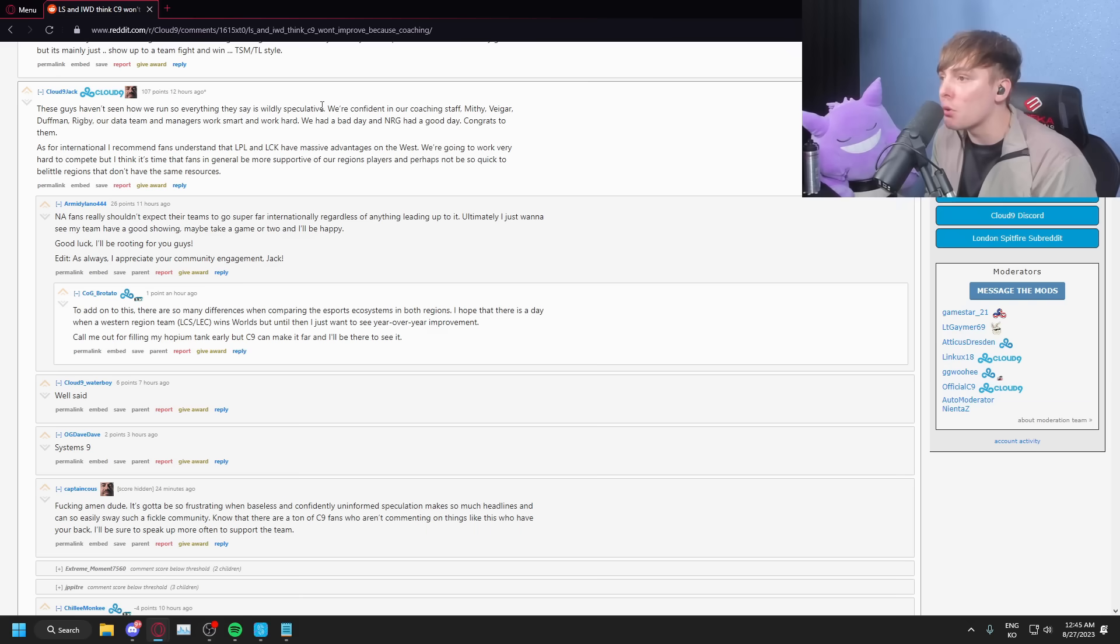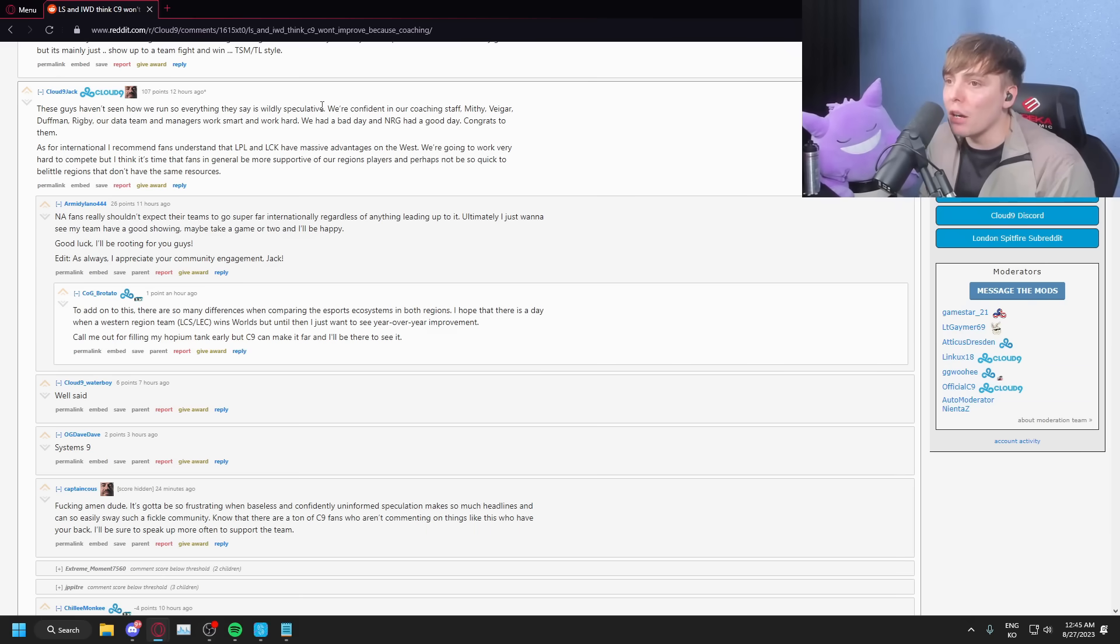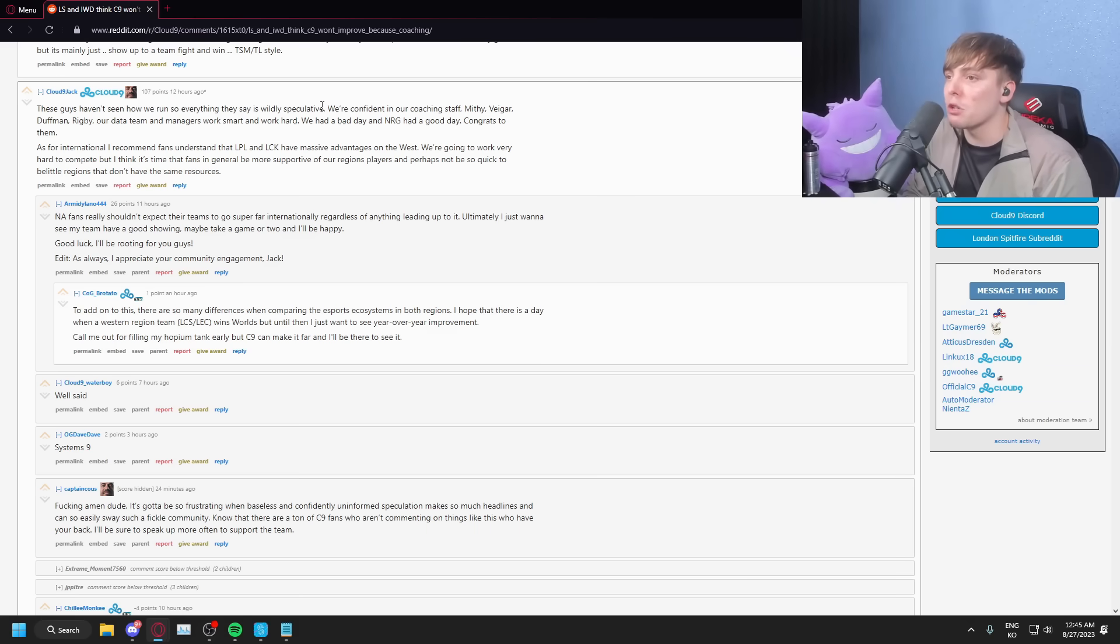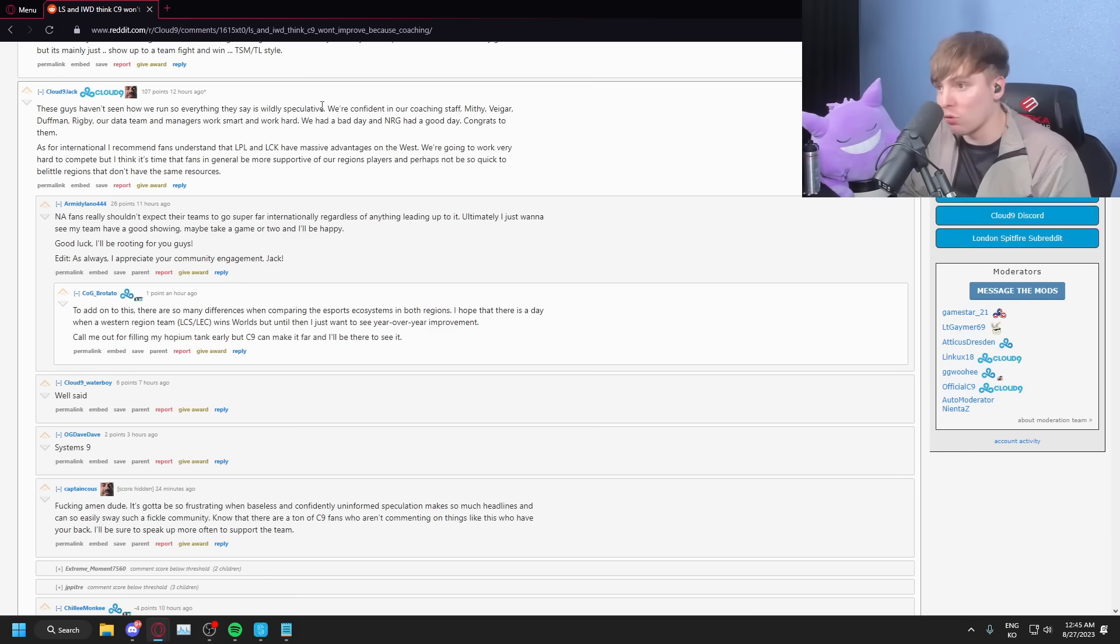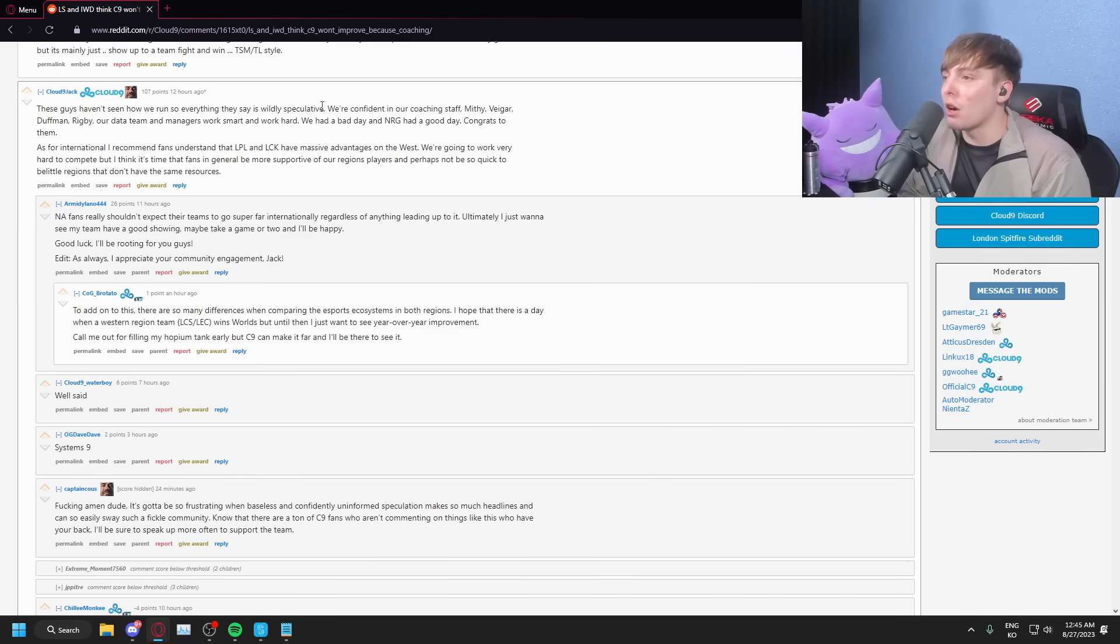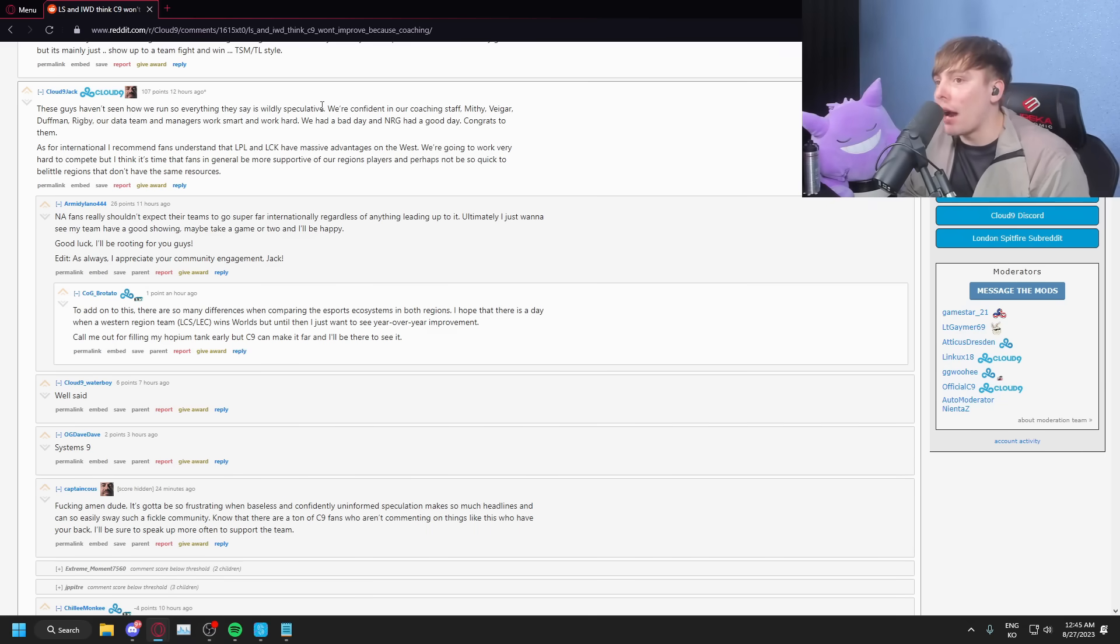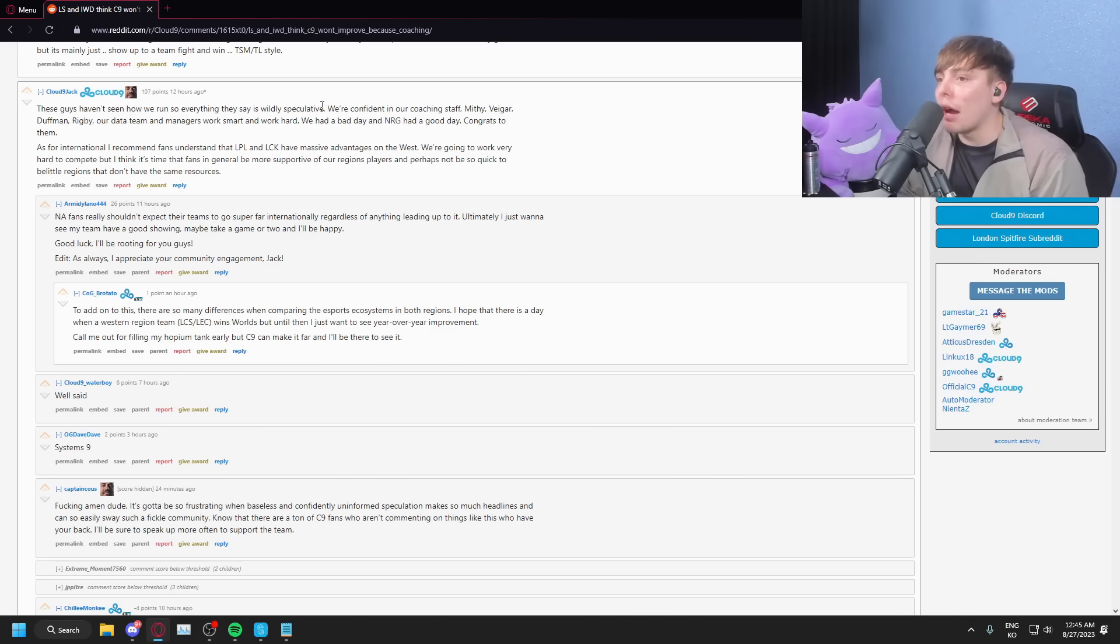We're confident in our coaching staff. Great. Mithy, Veigar, Duffman, Rigby, our data team and managers work smart and work hard. Great. We had a bad day, and NRG had a good day. Wrong. Congrats to them. Yes, true.